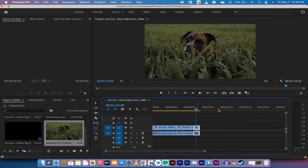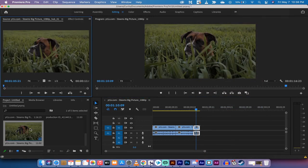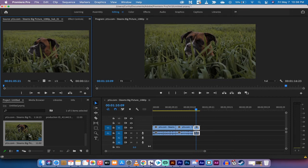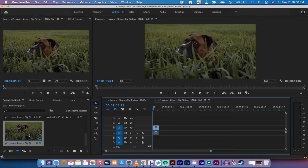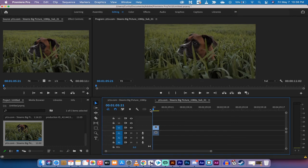What this does is it creates a subsequence and it adds it into your project panel right here. Now when I double-click on it, it's going to open up the subsequence.